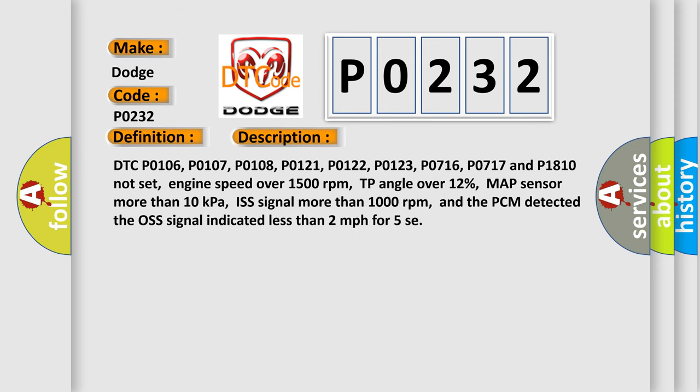DTC P0106, P0107, P0108, P0121, P0122, P0123, P0716, P0717, and P1810 not set. Engine speed over 1500 revolutions per minute, TP angle over 12%, MAP sensor more than 10 kilopascals, ISS signal more than 1000 revolutions per minute, and the PCM detected the OS signal indicated less than 2 miles per hour for 5 seconds.